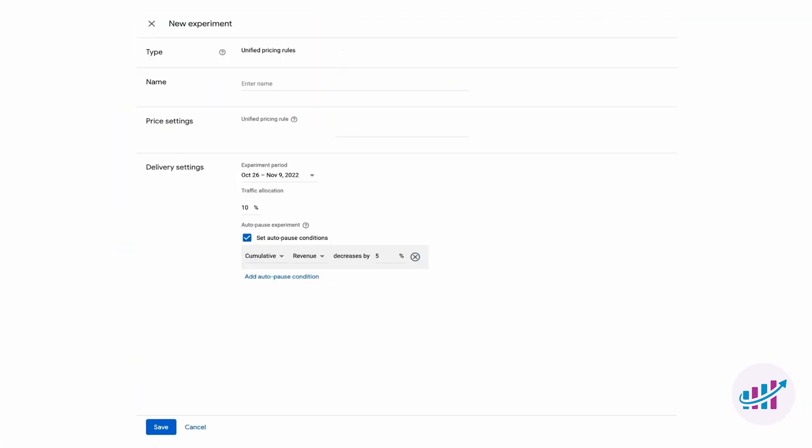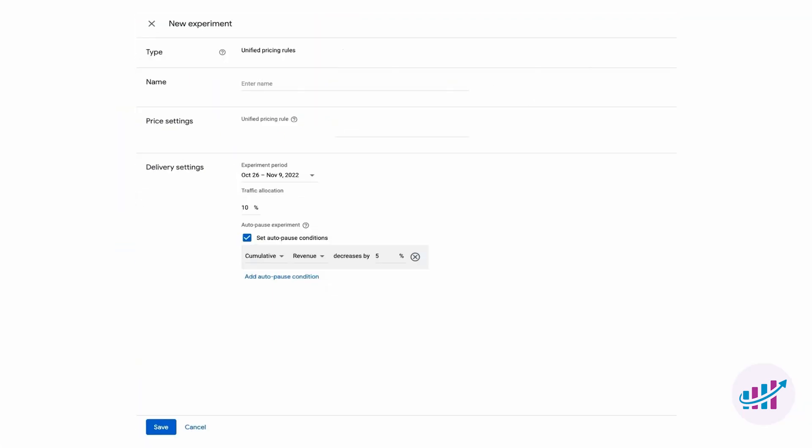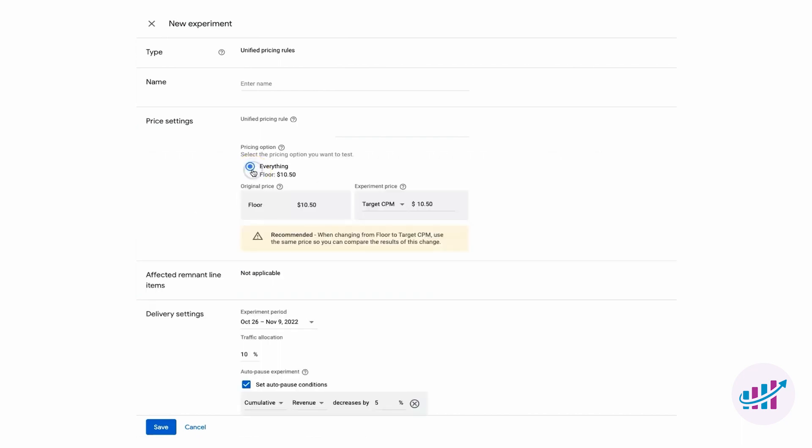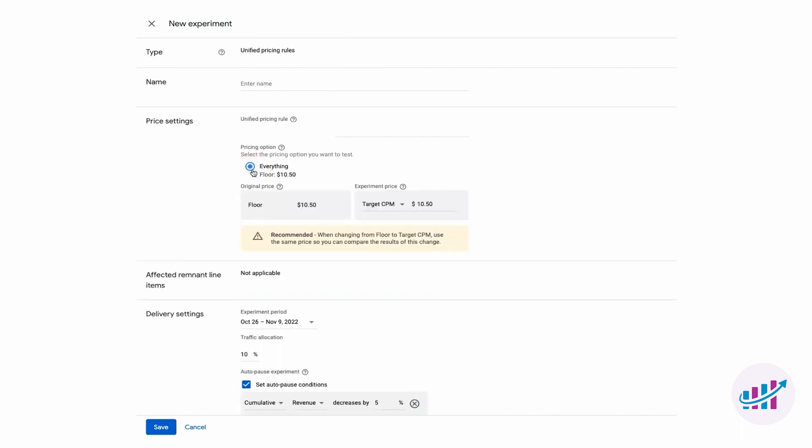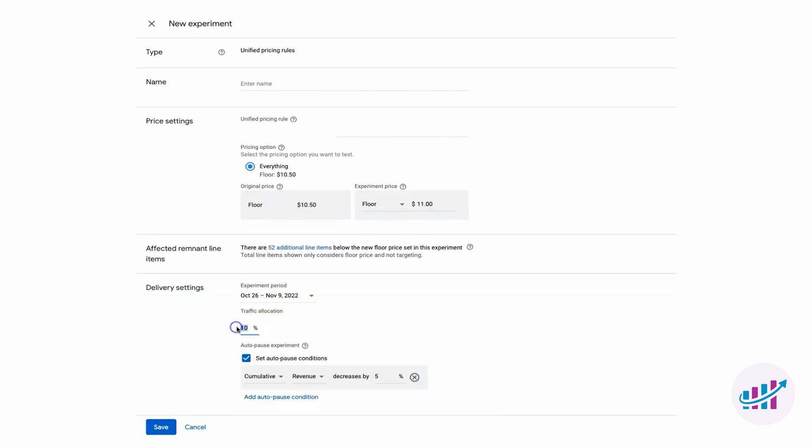Click on new experiment, give it a name, and select the pricing rule you want to test. Whether it's floor prices, target CPM, or other strategies, you can experiment with various setups. Set a time frame, allocate traffic, and include an auto-pause condition for easy analysis. Remember, knowledge is power.